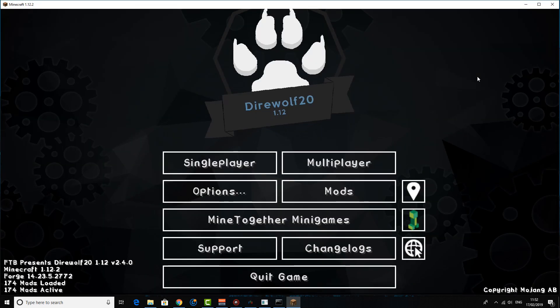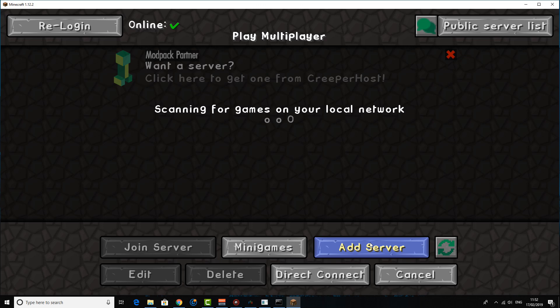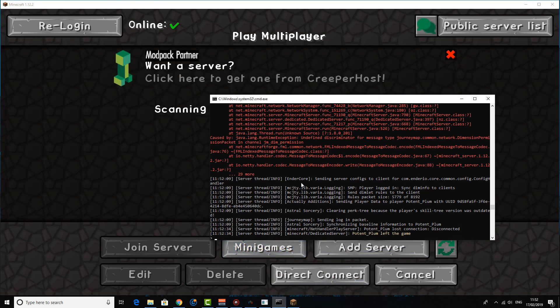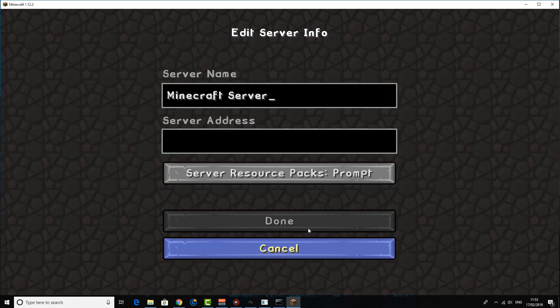Okay guys, so once your Minecraft server is all up and running, basically what you're going to want to do is go to the multiplayer option. So yeah, when I say that I basically mean so once you've got the servers up and running, the ngrok window's up and running. Go to add server and I'm just going to call it my server.